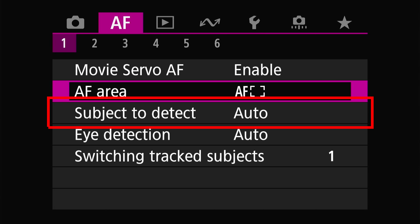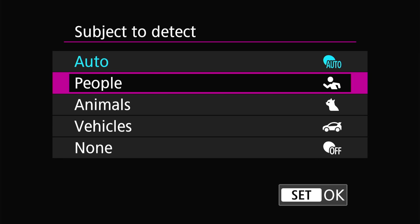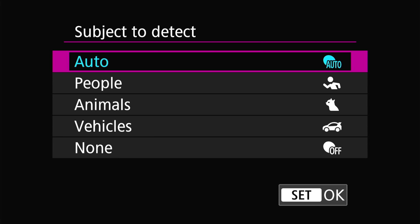Now let's move on to subject to detect. Here we have five options: auto, people, animals, vehicles, and none. In auto mode the camera chooses between people, animals, and vehicles internally, which can be slightly slower — though it has never really been an issue when I've used it. If you want more precise results it is recommended to choose one of the specific subjects.